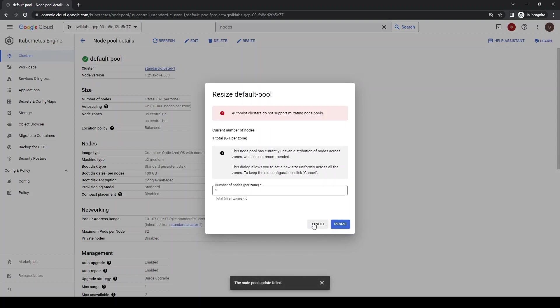So another information, so autopilot cluster, you cannot change the node pool. It scales itself. So you don't need any change. So it's a more economical choice.